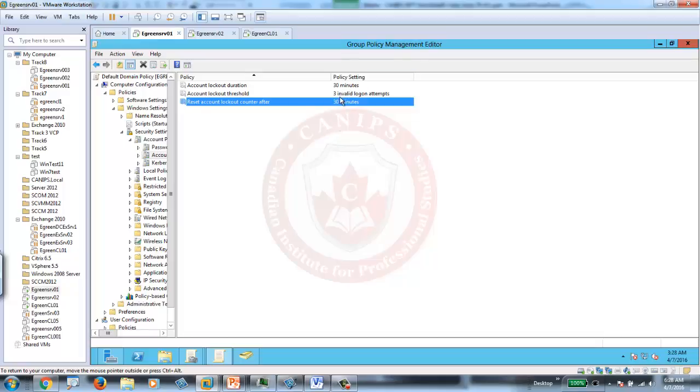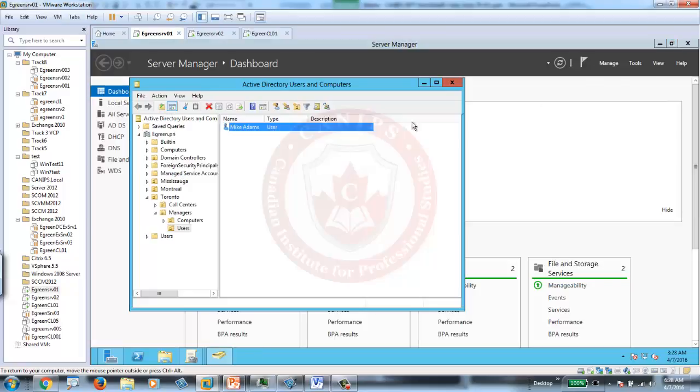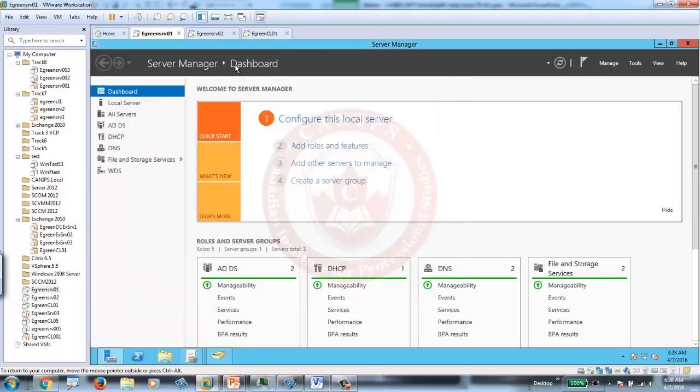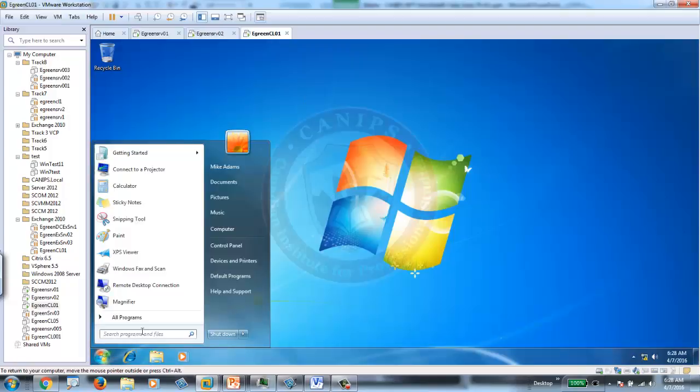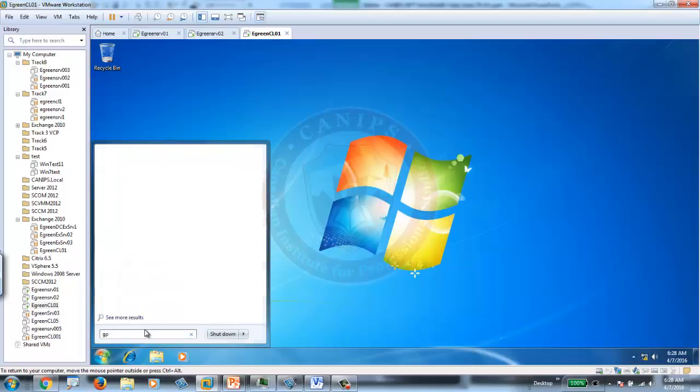So, let's try that out. I just changed the settings. Let's apply the policy. Once the policy is applied, how do you apply the policy? The policy is considered as computer policy. Either I restart, or I can run GP update.